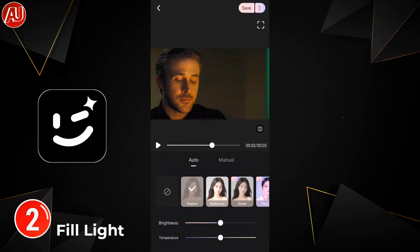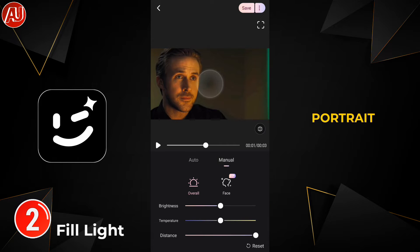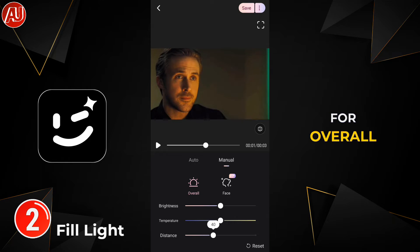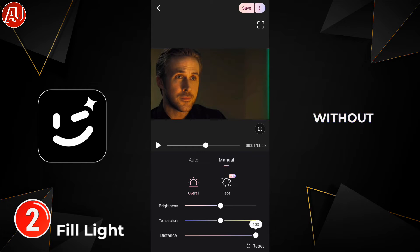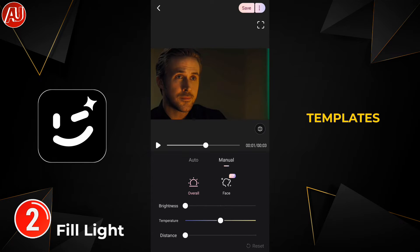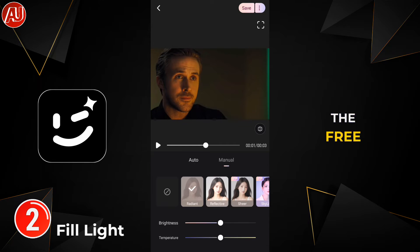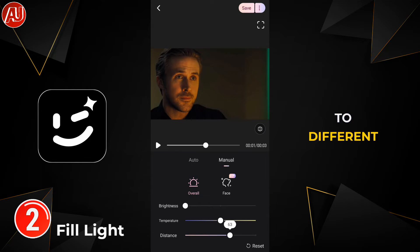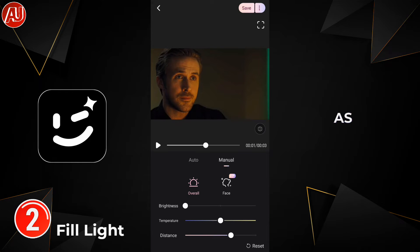In Manual mode, we have an overall option, and then we have a Face option for portrait videos. You can do overall adjustments without any cost using the free templates or free auto fill lights. Portrait face detection is also automatically available, and you can add multiple faces — it depends on your device as well.